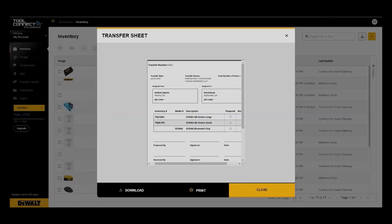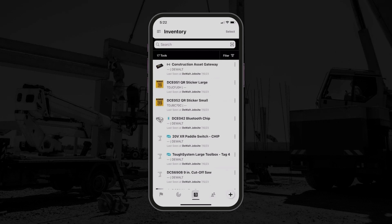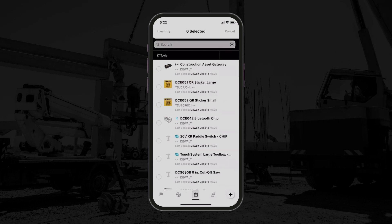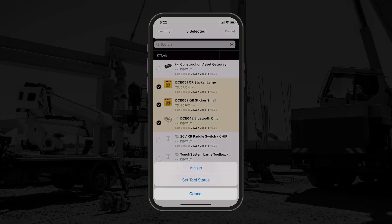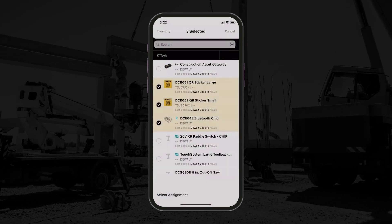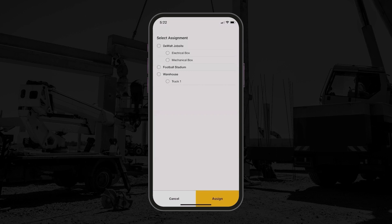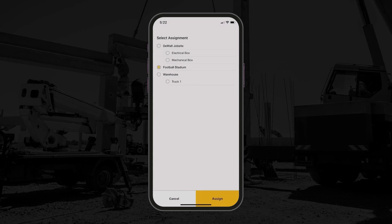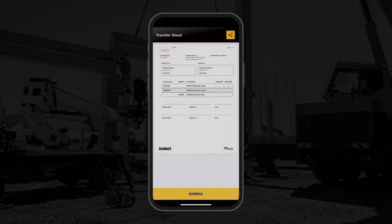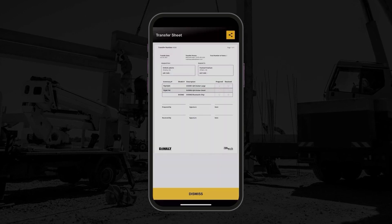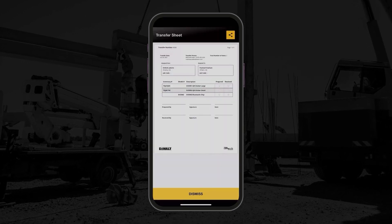With DeWalt Site Manager you can automate inventory management. Toolcrib managers can track and manage your entire inventory quickly and easily in a single user-friendly view. Automate inventory scans from anywhere using your desktop or mobile device.